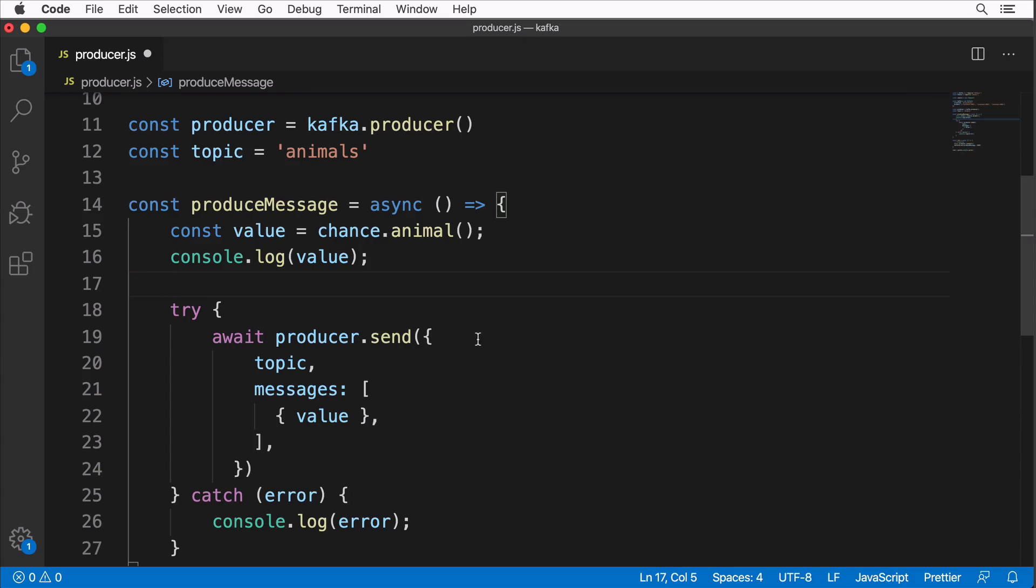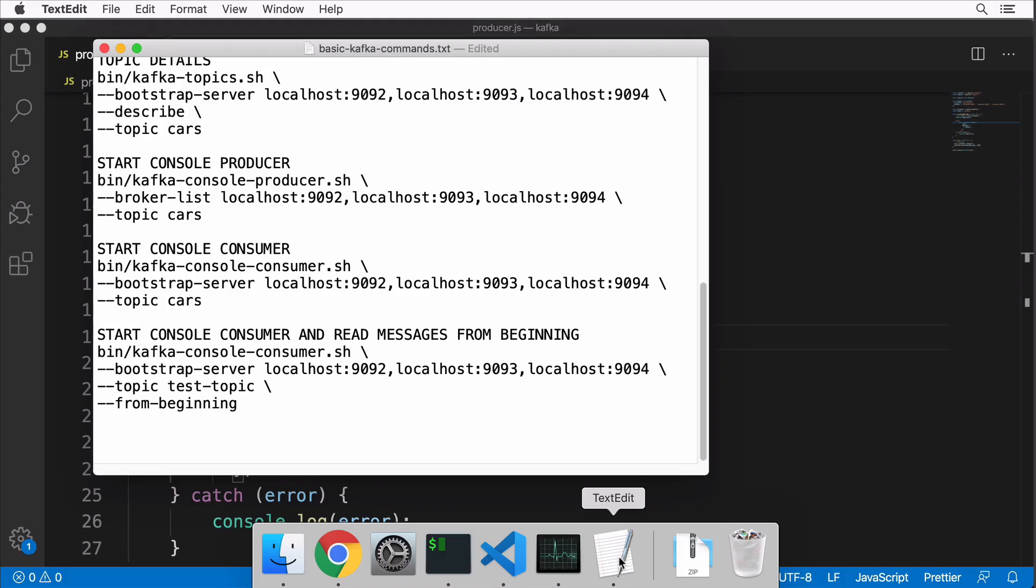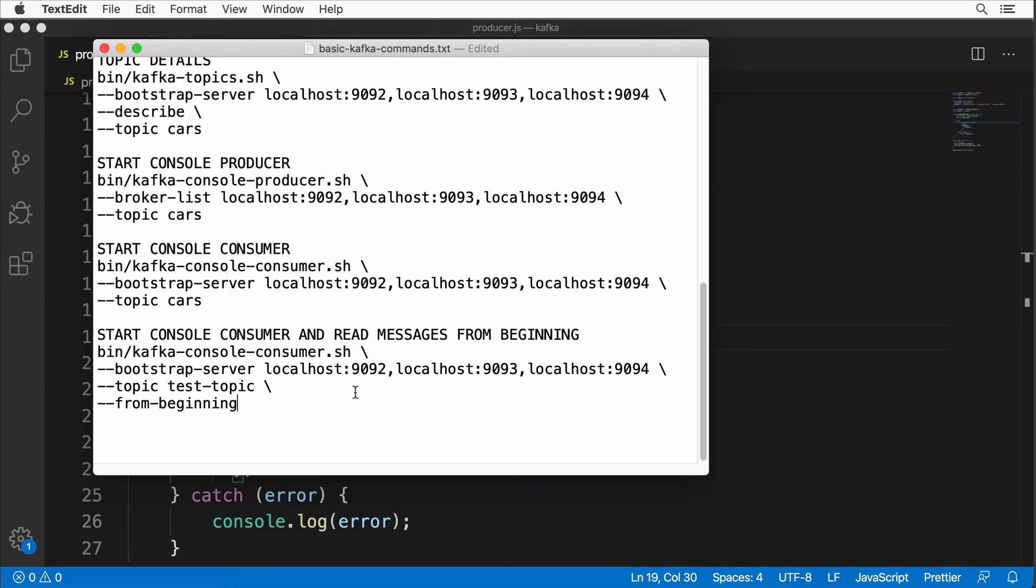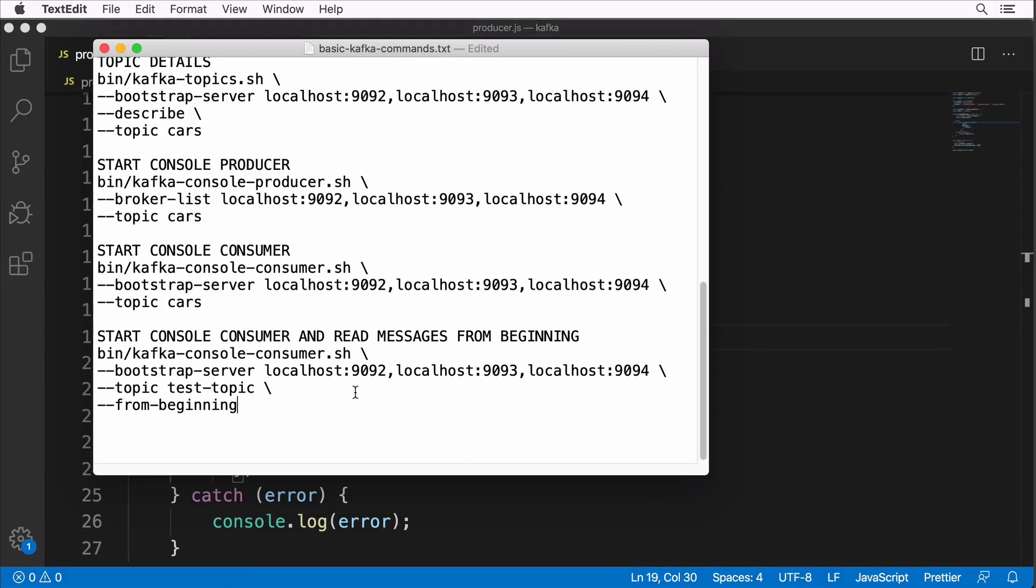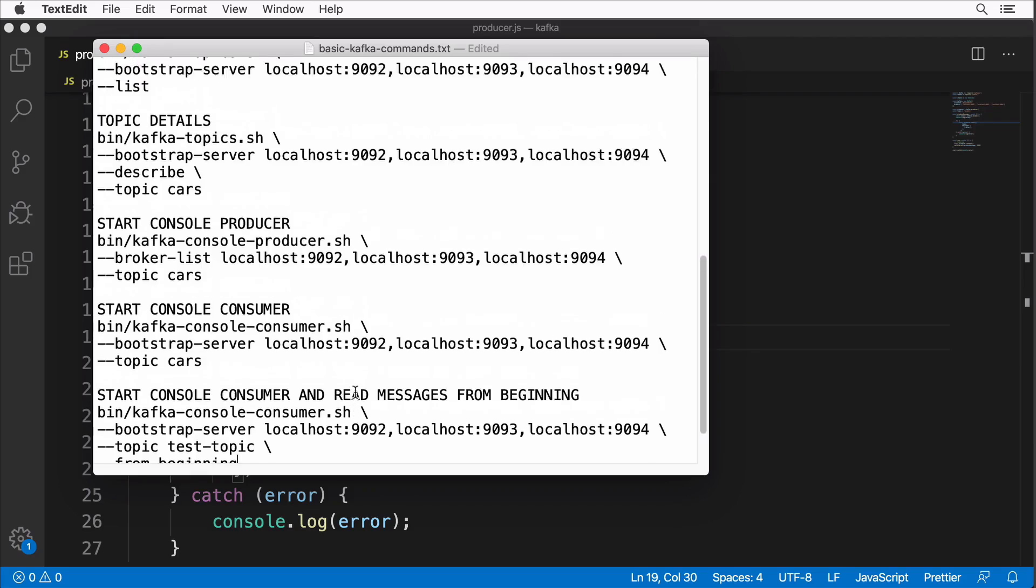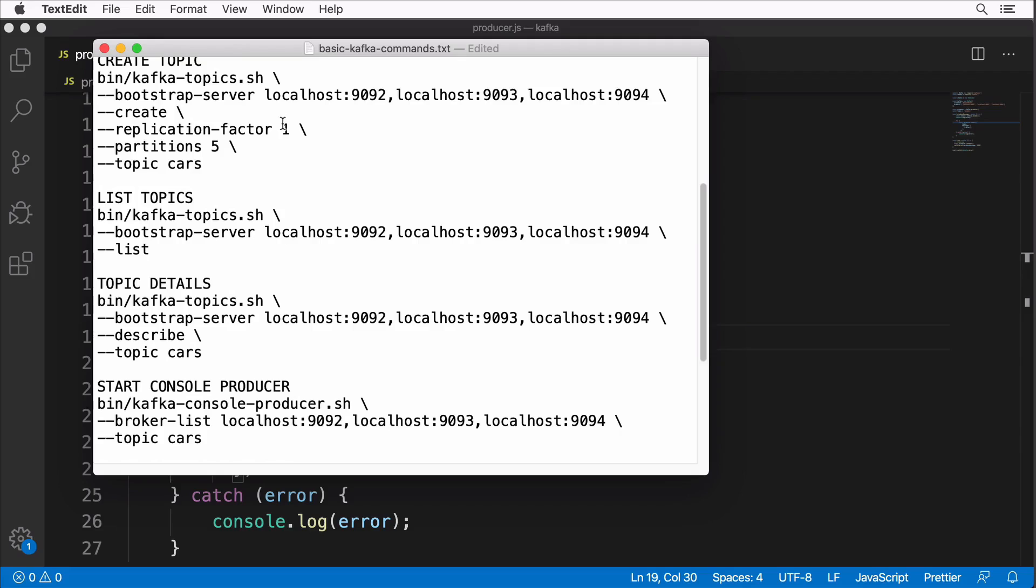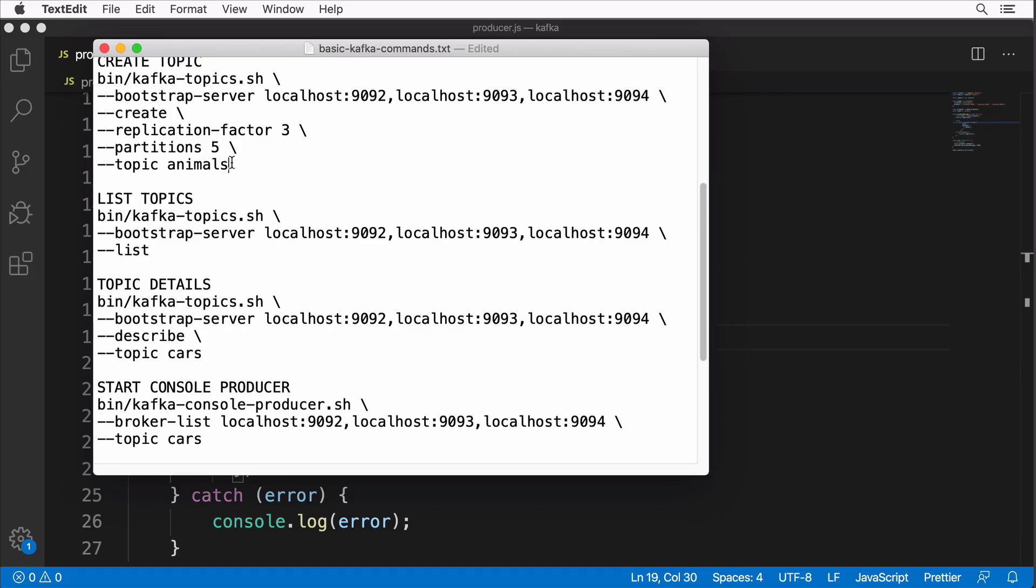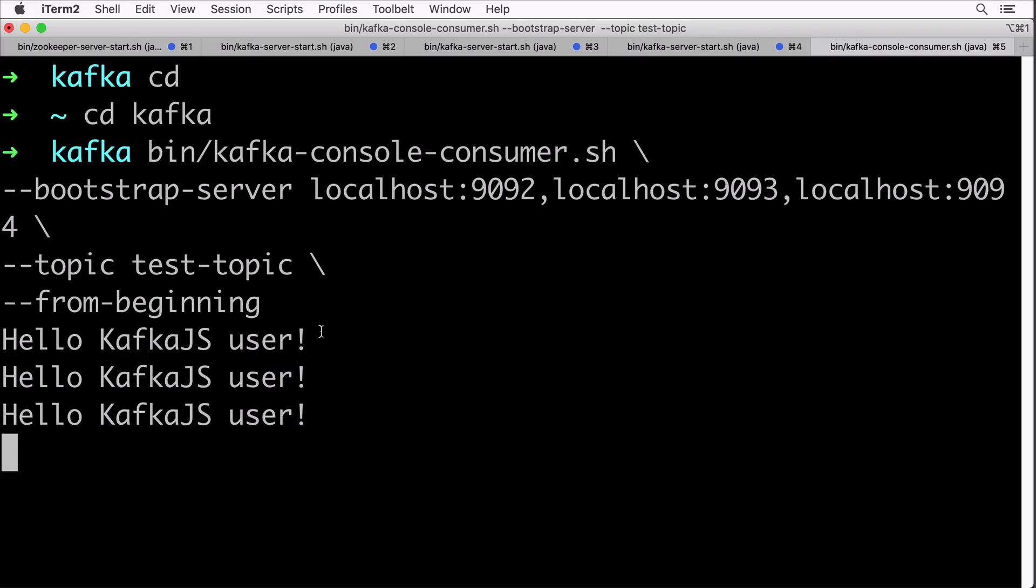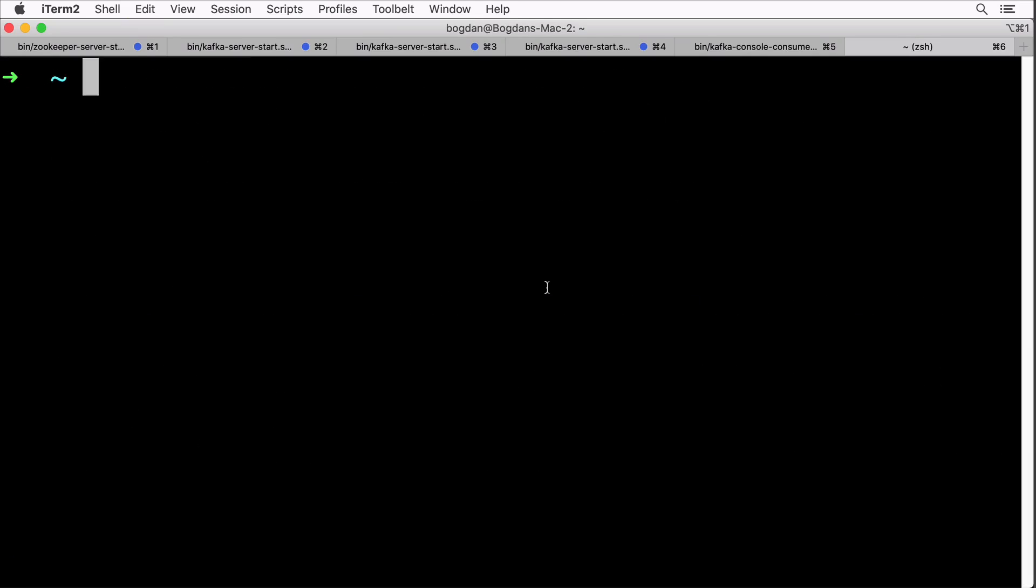Let's save this code and let's actually create the topic 'animals'. Let's go to our magic file with all commands. Let's find the command that will create a new topic. I'll create a topic with five partitions and replication factor three and the topic name will be animals. Let's copy this command, go to terminal, make sure that you are in the kafka folder. Let me actually open up a new terminal window, cd to kafka, and here execute the command that will create the new topic. Topic was successfully created.